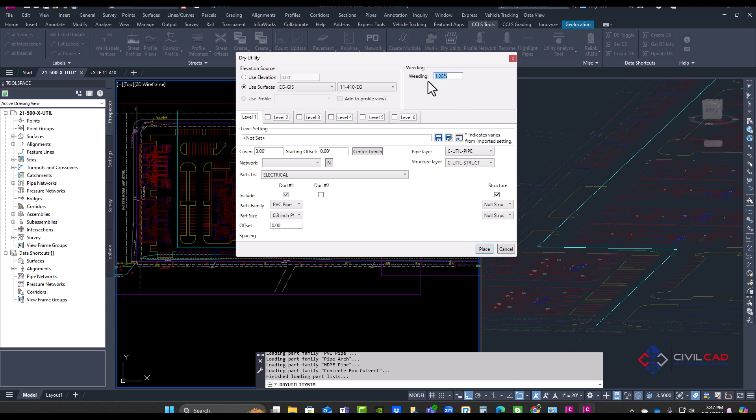The weeding factor controls how many vertices along that Dry Utility BIM it's going to add to follow that surface. So for example, if I put three feet of cover and the ground's going up and down, it's going to add null structures to represent vertical bends. So the higher the number, the less vertical bends you have.